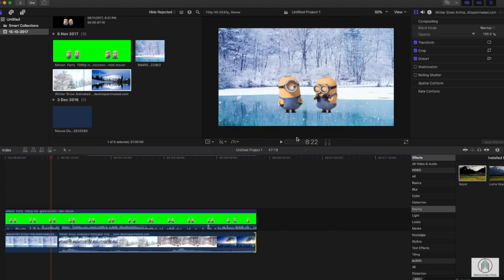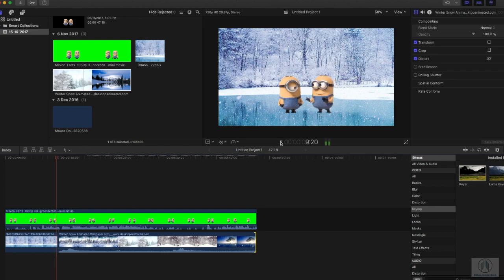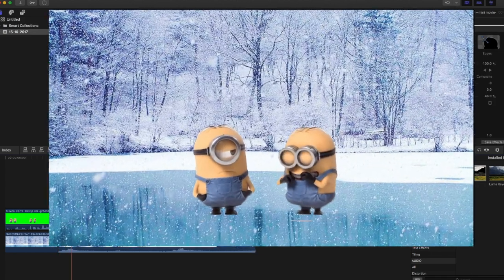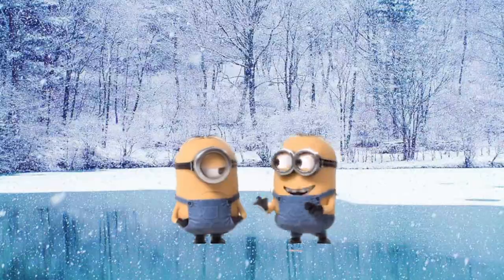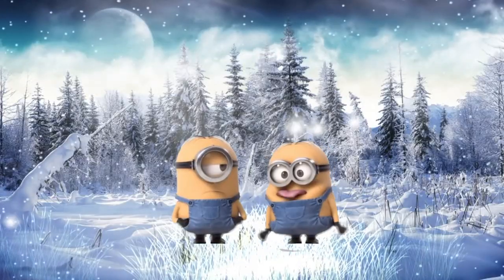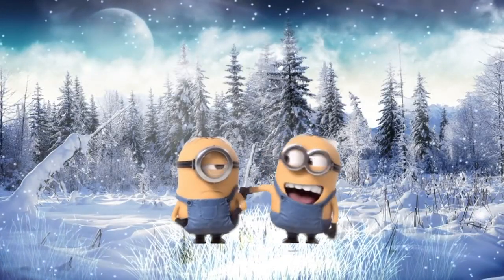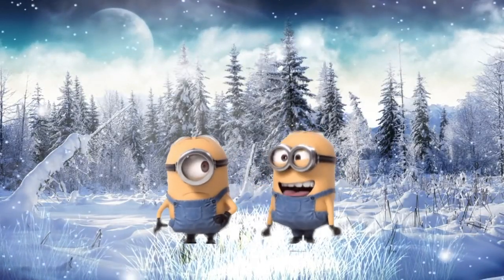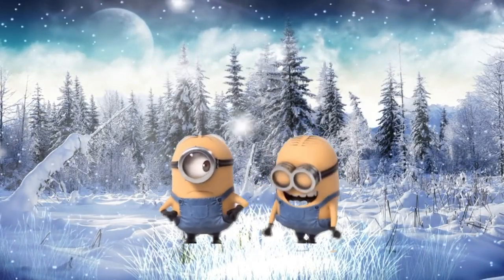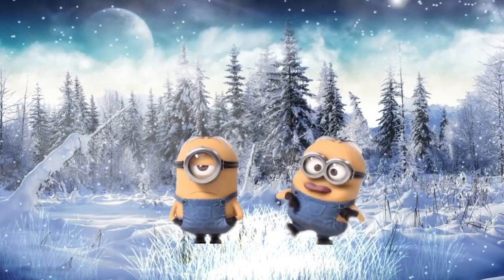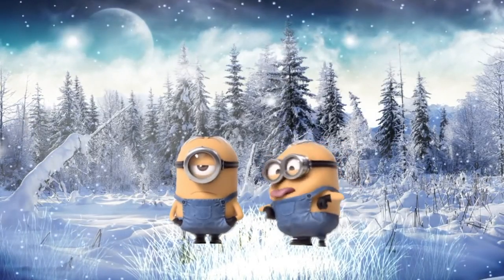...we remove the green background in Final Cut Pro. If you like this video, please give it a thumbs up and subscribe to our channel. Also, let us know your thoughts in the comment section below. I'm your host Faisal. Until then, peace.